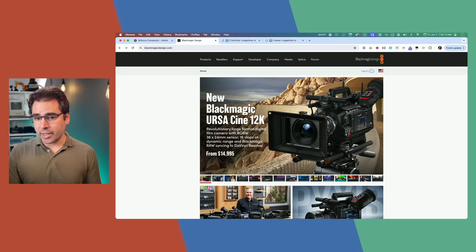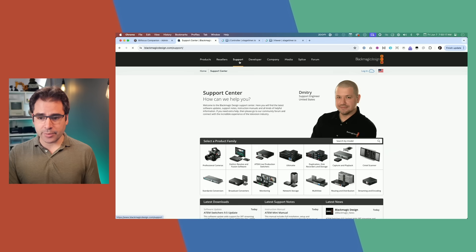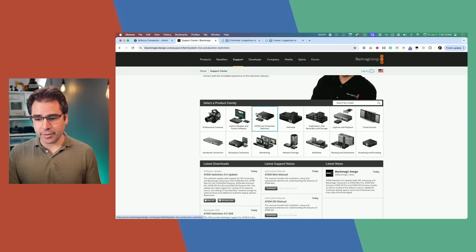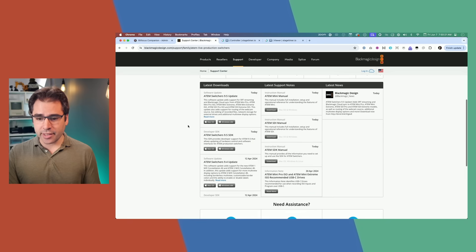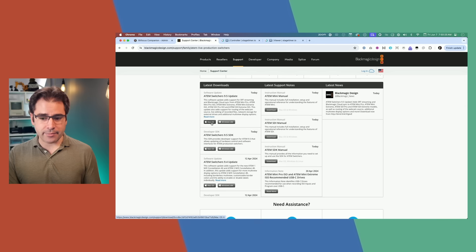First, head to blackmagicdesign.com, click on Support at the top, scroll down, click on ATEM Live Production Switchers, scroll down until you see the ATEM Switchers 9.5 update. Go ahead and download that and install it.